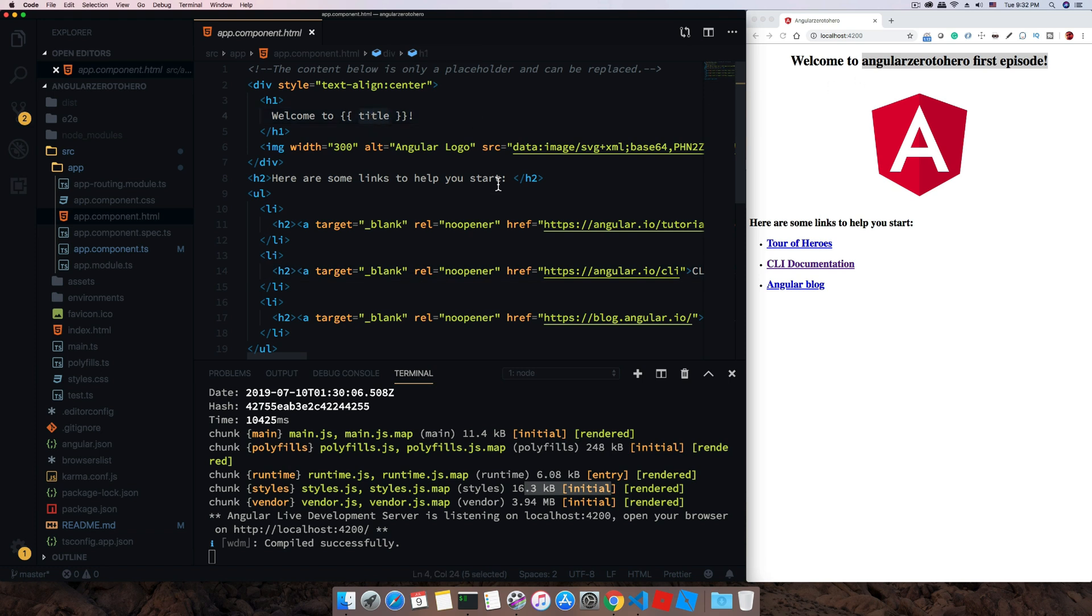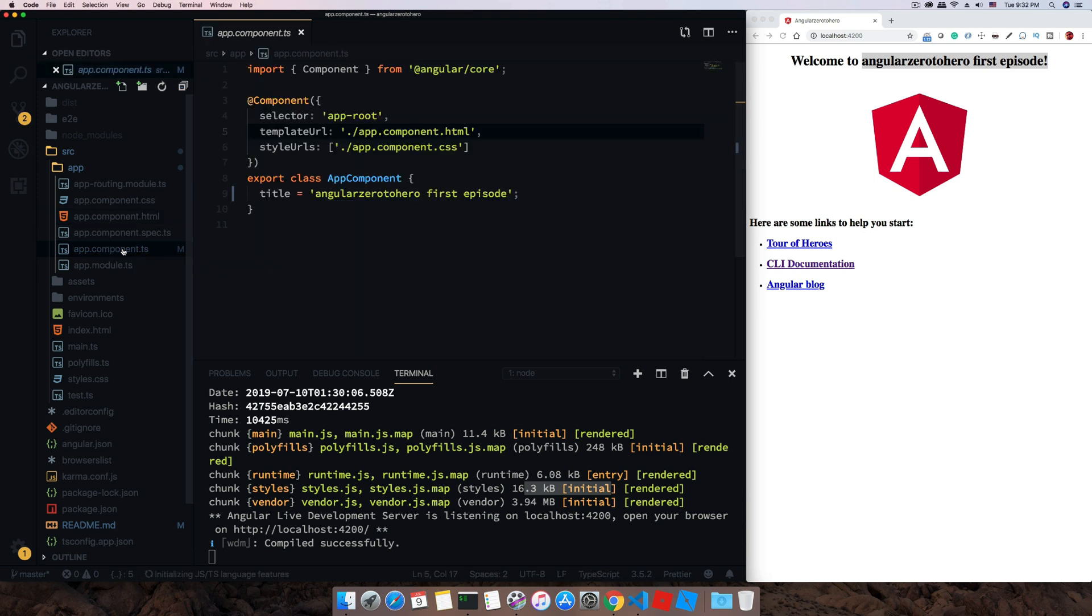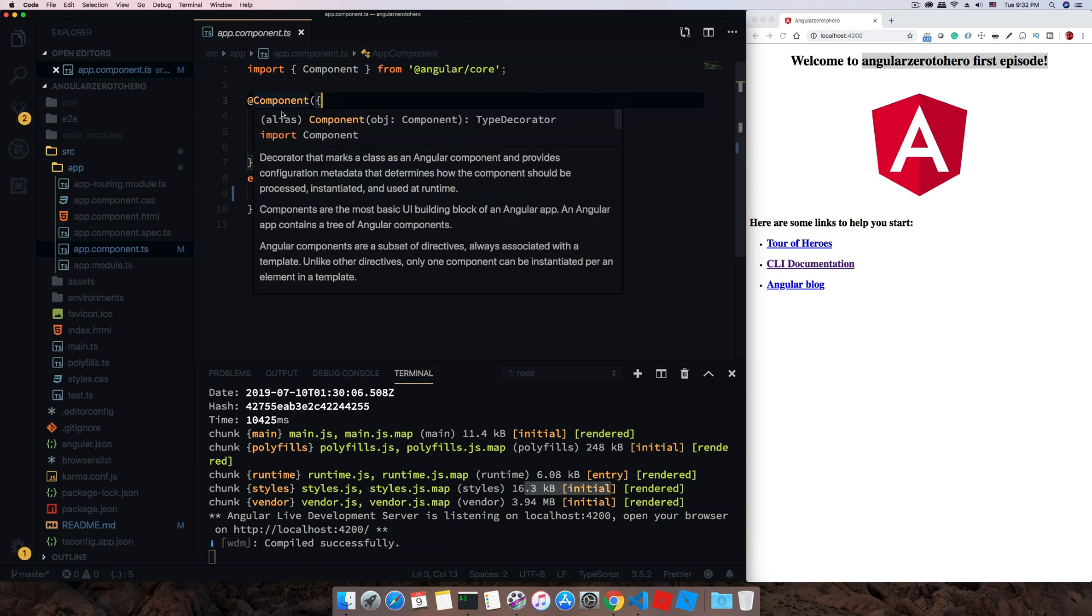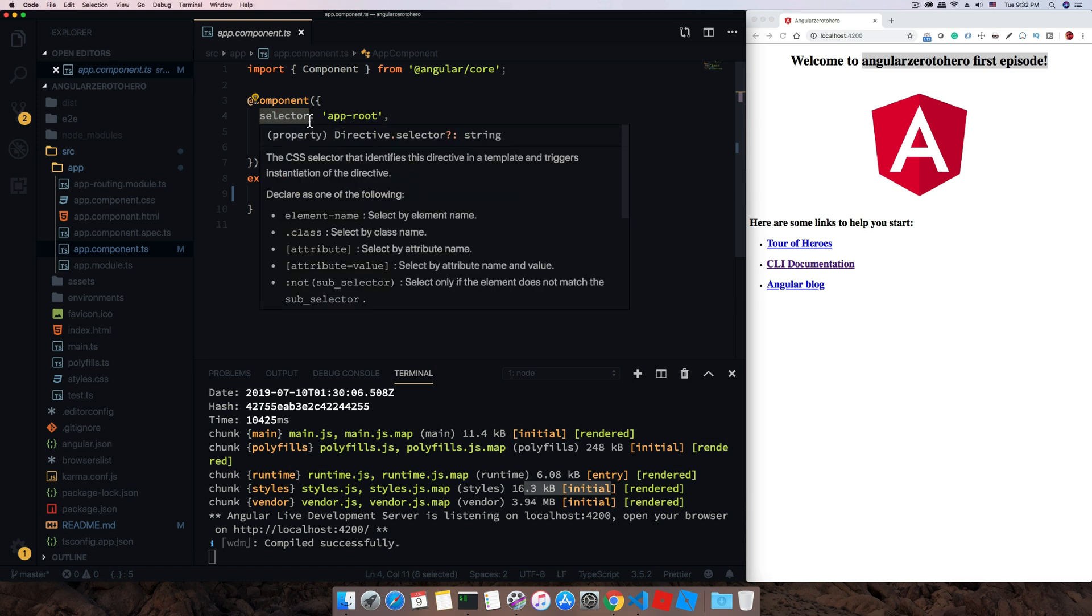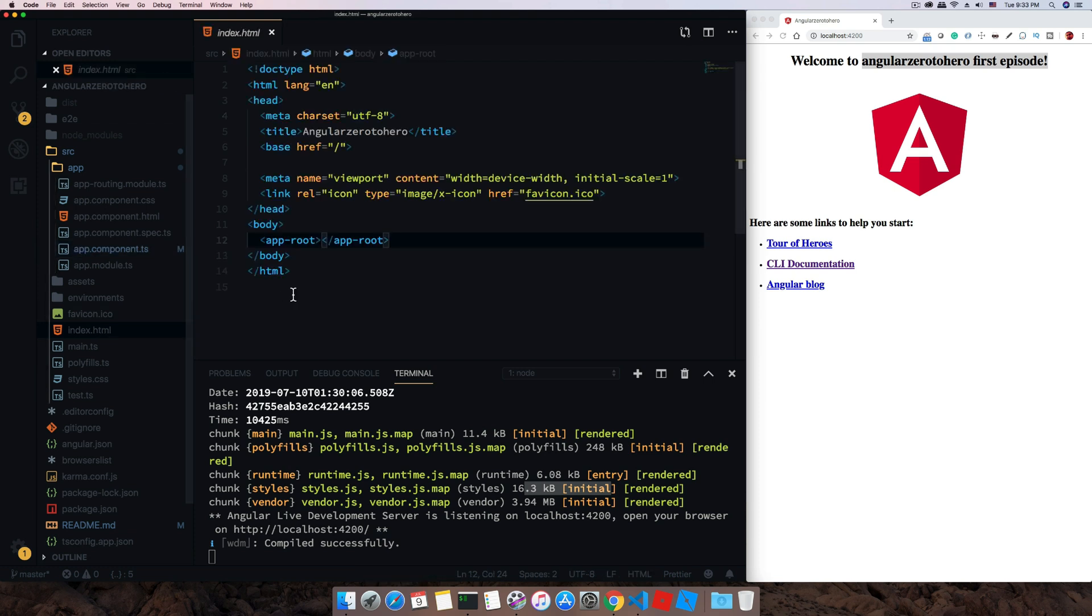Let's move to the class file of that particular component. This is our main component class where we have already defined our component as a component decorator. Inside we defined the selector, so the selector every component uses. You can see this app-root is the custom selector we have defined in here, which we have used in this index.html.